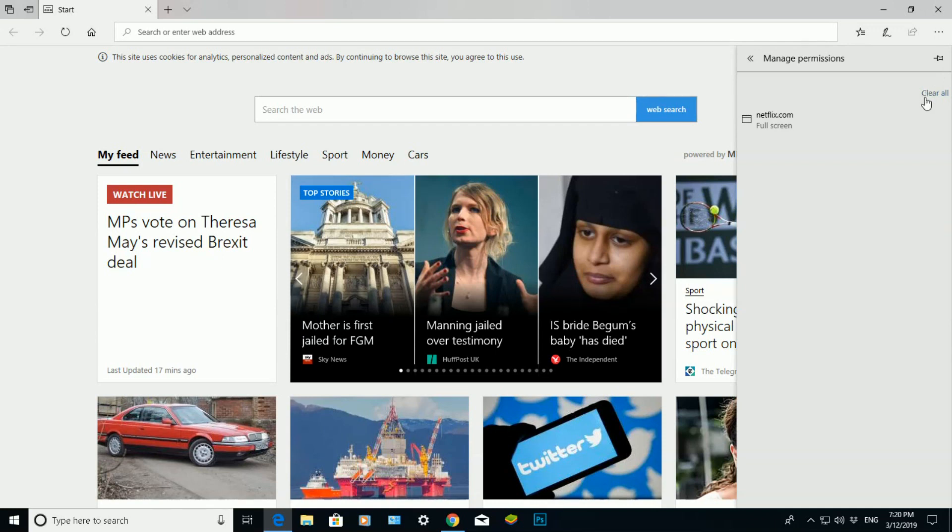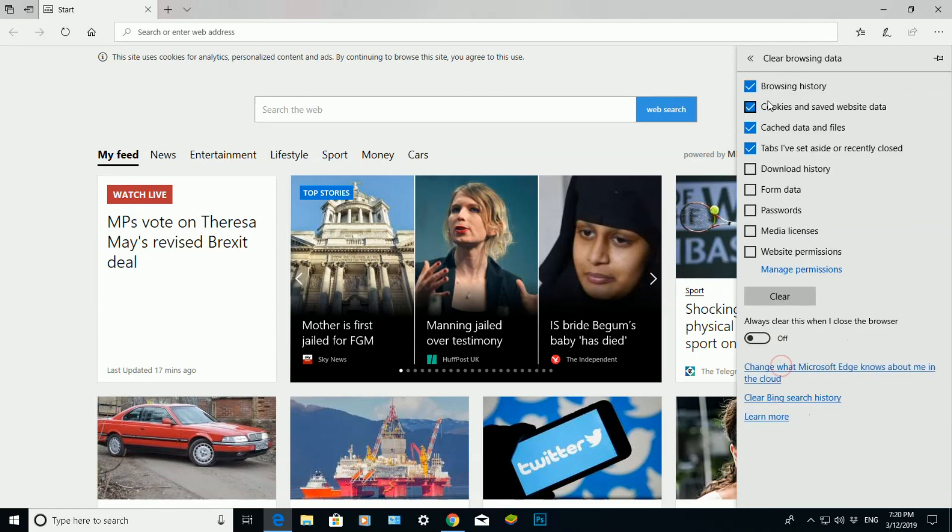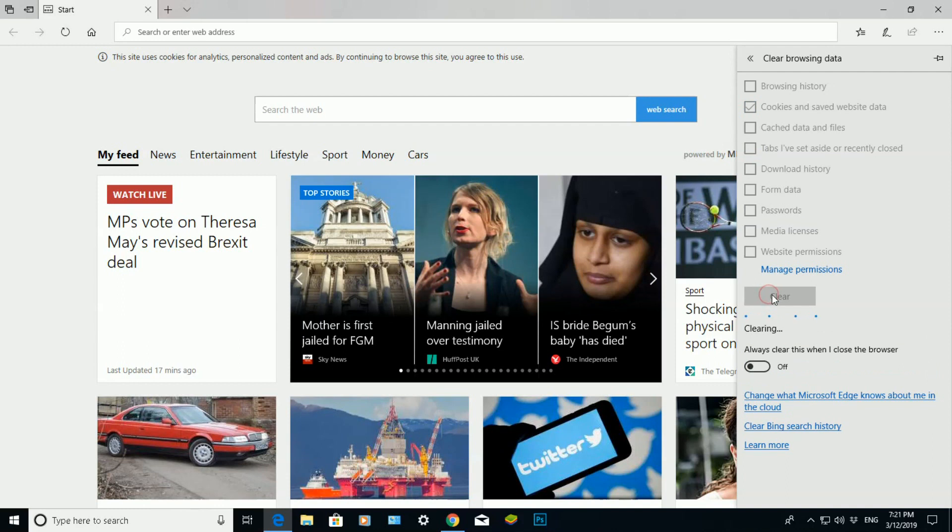So if I go back, I can click on here. Let's say I want to click on cookies and saved website data, I just leave that one checked. I click on clear, and what it's doing now is clearing all the cookies and saved website data.